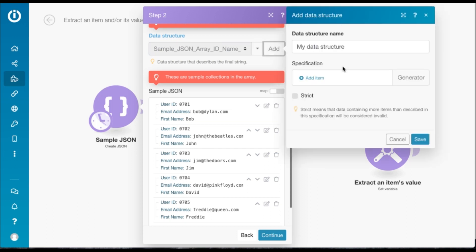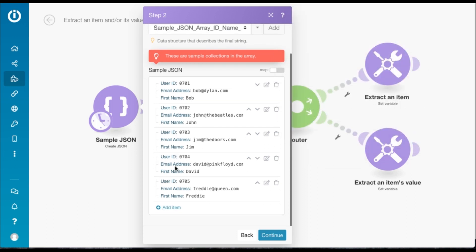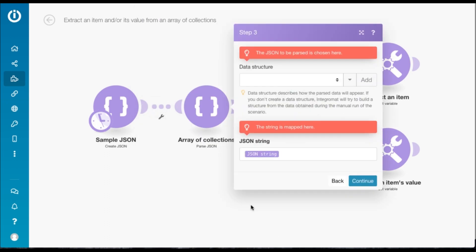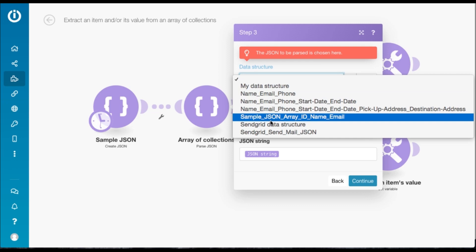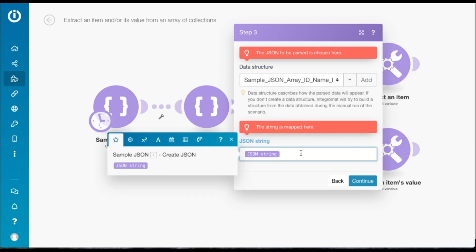We hit continue and the next module is the parse JSON module. Here we need to select the same data structure and just map the output from the previous module here.